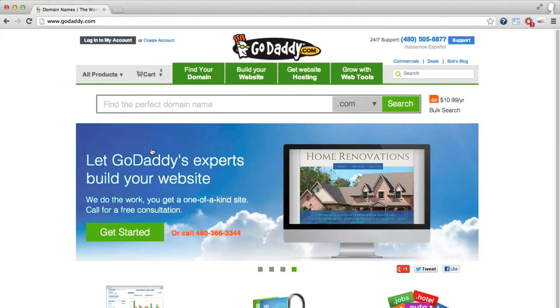If you have GoDaddy as your web host, you can install WordPress with their easy-to-use automatic installer. To use it, follow these steps.